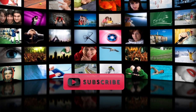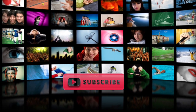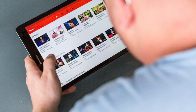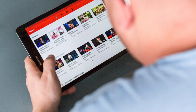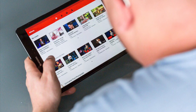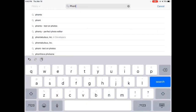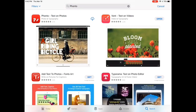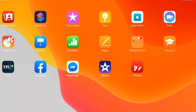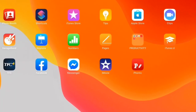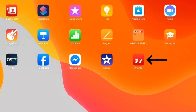Viewers will look at thumbnails before they read the title of your video. So let's get started — go to your app store and download FONTA. Once downloaded, open the app.